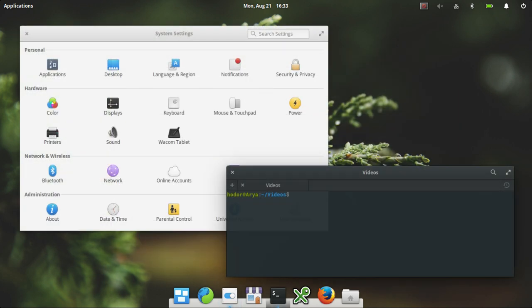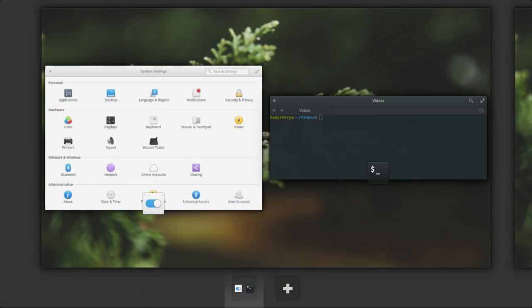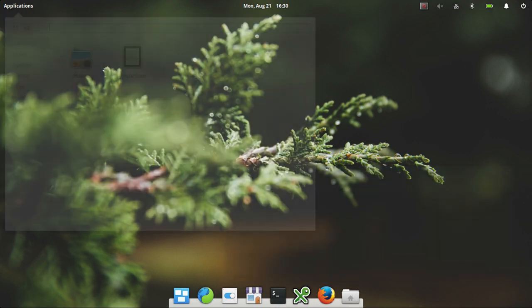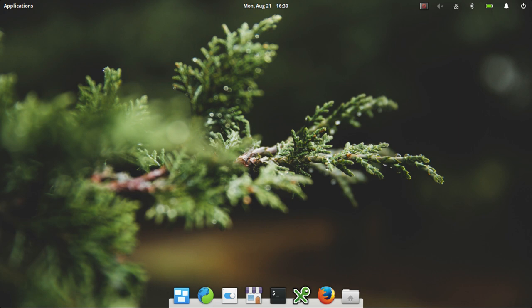This is based on the latest long-term support version of Ubuntu, which I believe is 16.04. Although I could have sworn there was at least simple screen recorder in the repositories of that. But I guess I'm mistaken or elementary have taken it out for some reason.